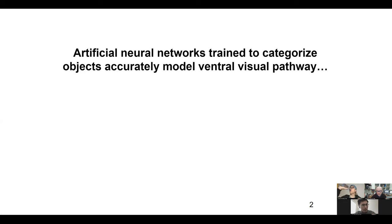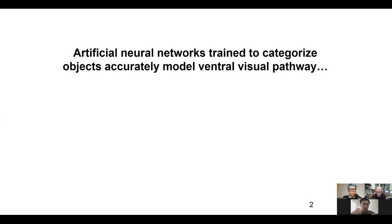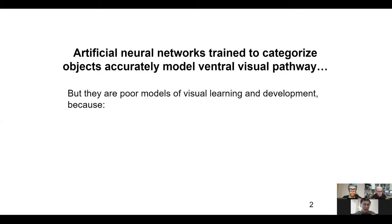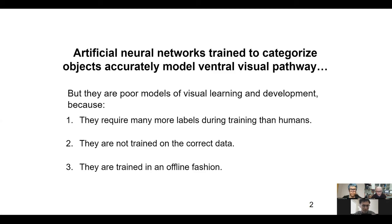The visual system processes enormous amounts of input. Earlier work showed that if you train artificial neural networks to do categorization — telling whether an image is a dog, cat, or other semantic category — the networks end up being good models of the ventral visual pathway, the brain pathway responsible for static image categorization and representation. But these networks cannot explain visual learning and development, for three reasons.